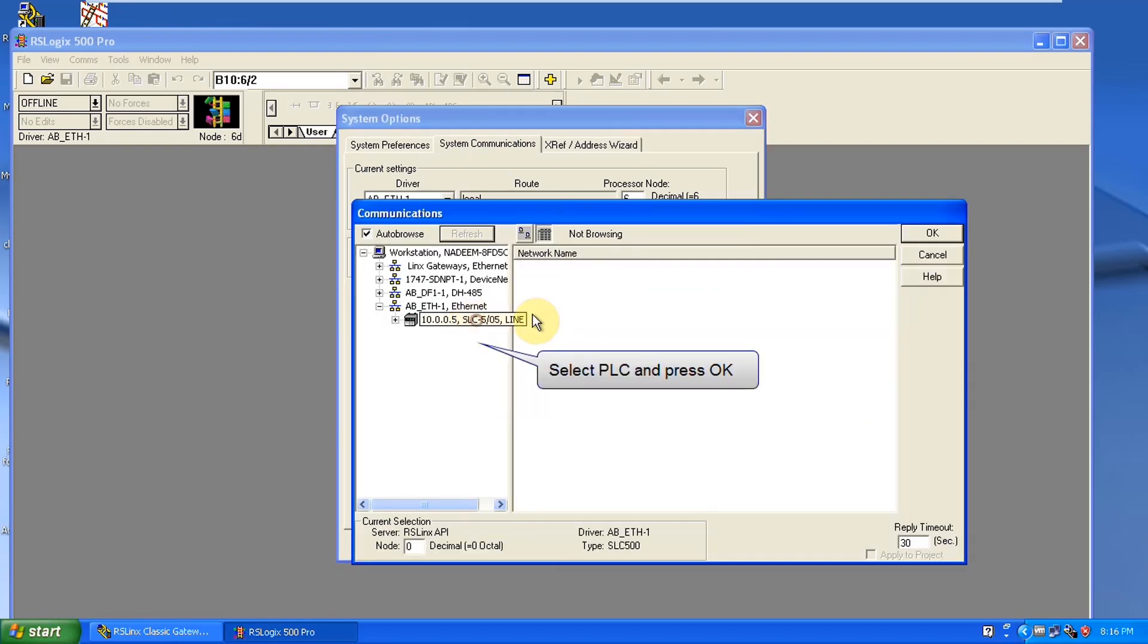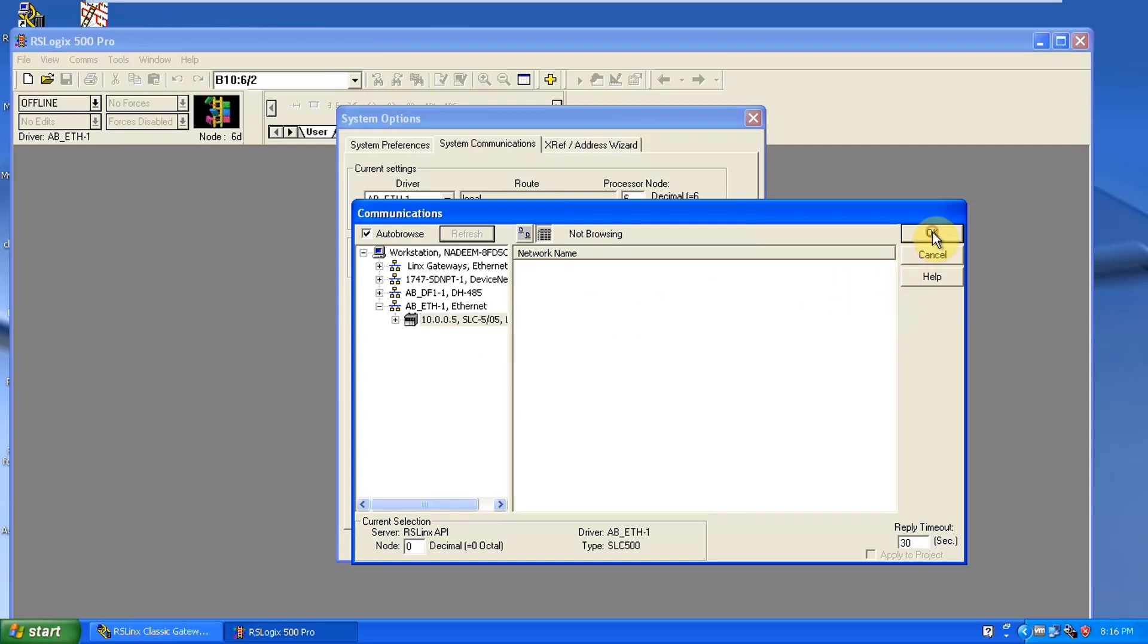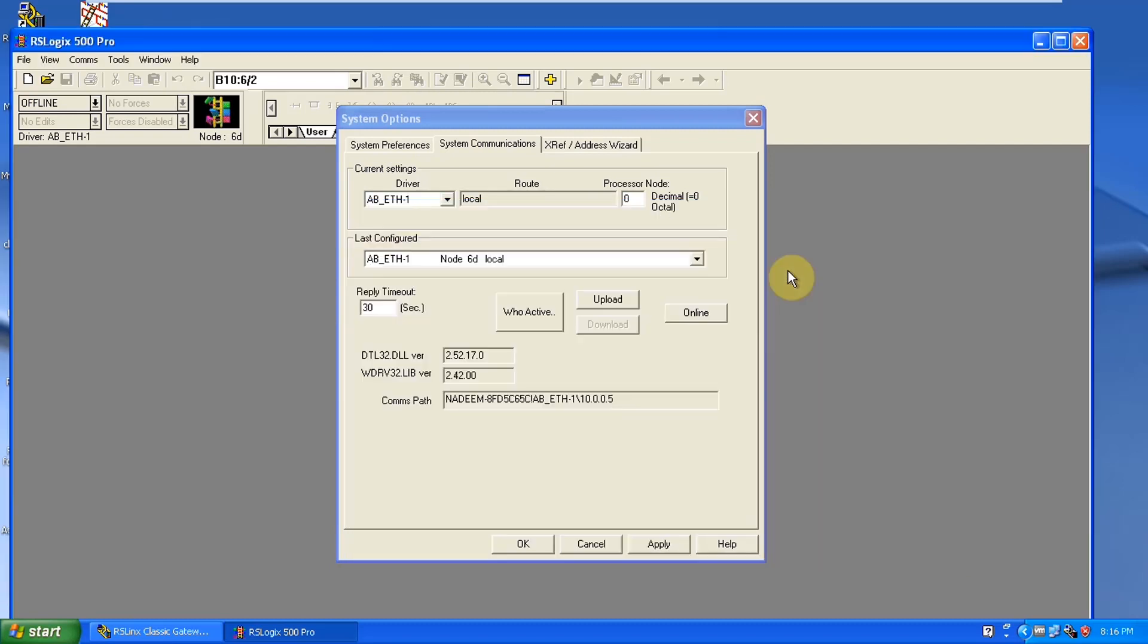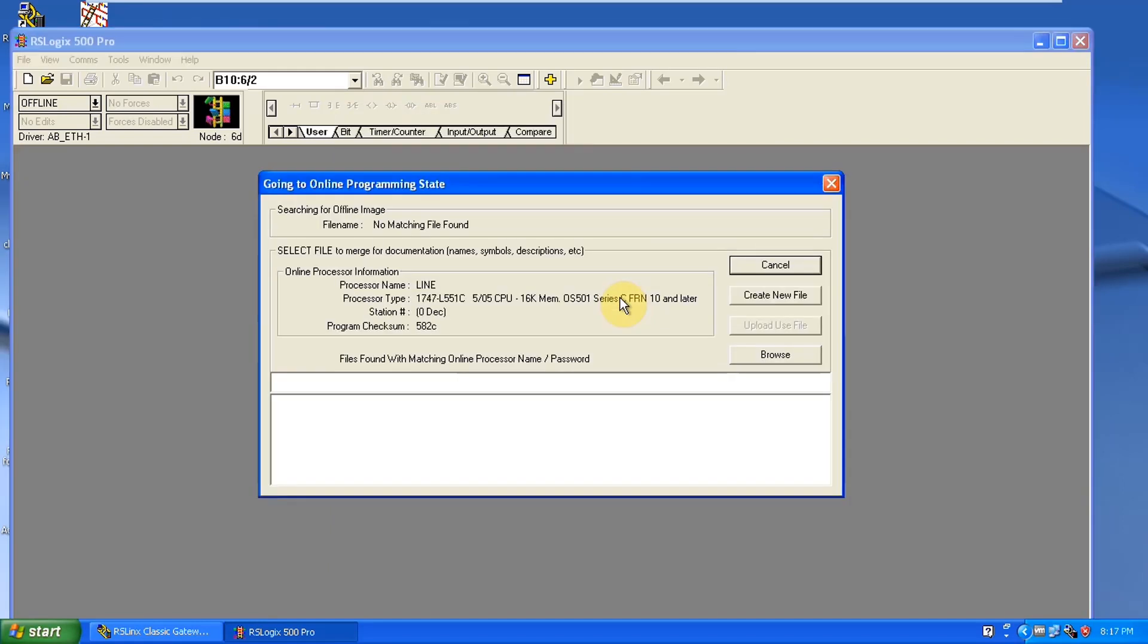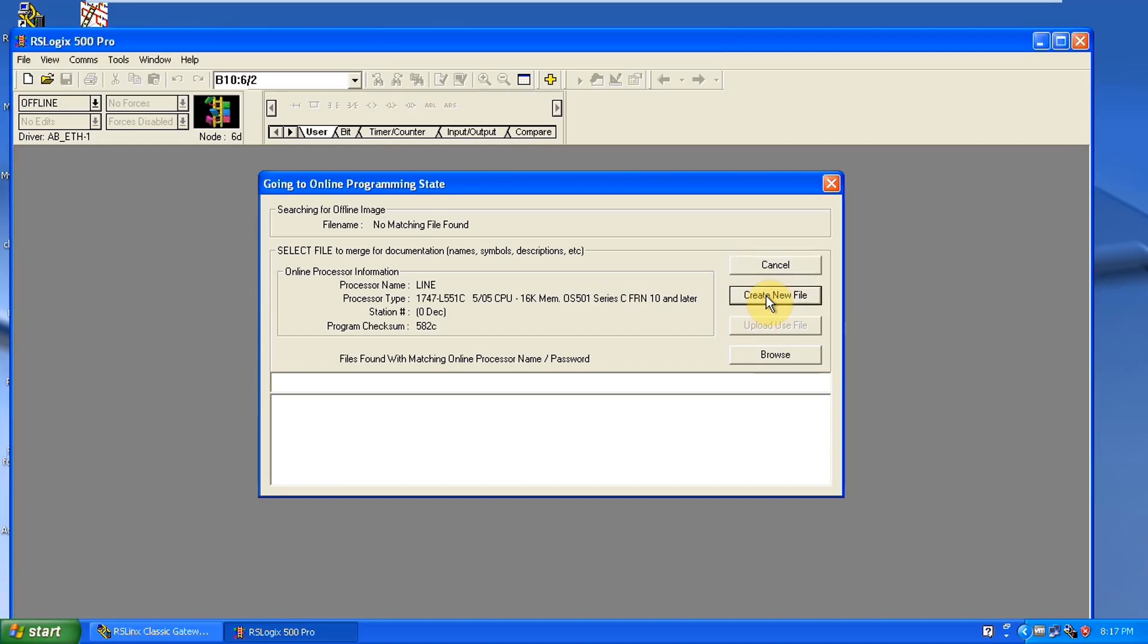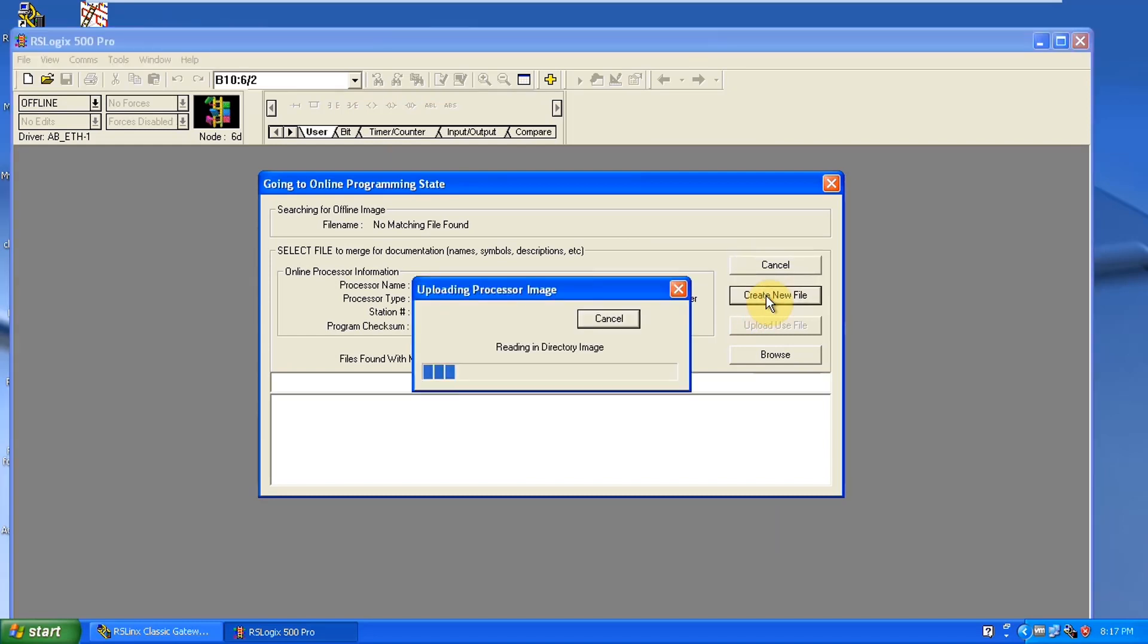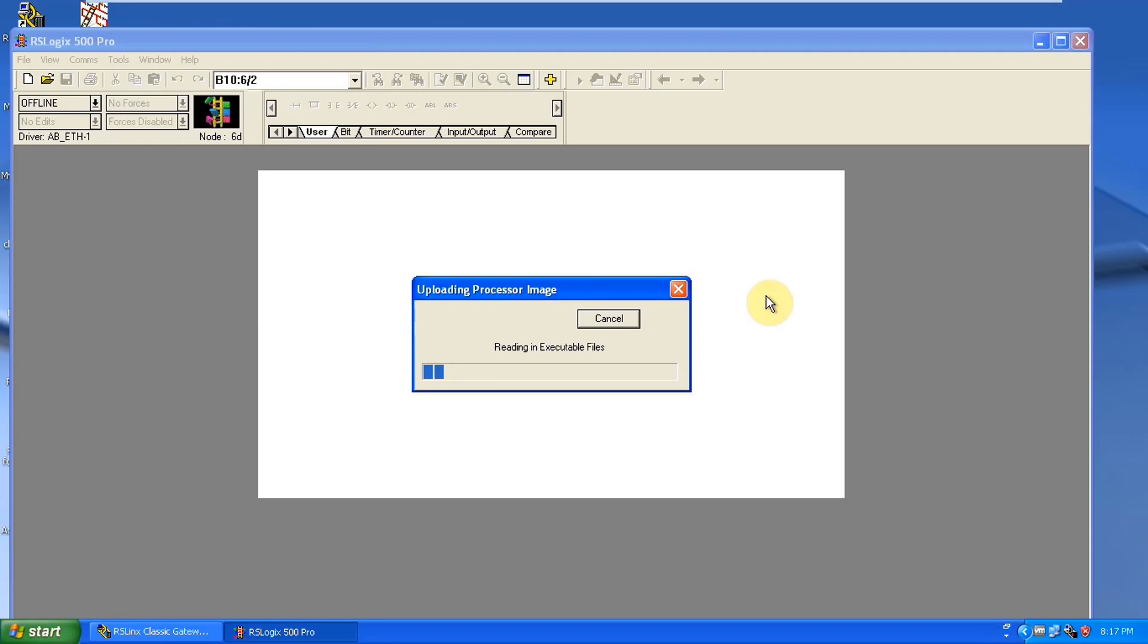Just select on who's active option here. Now we will connect PLC through RS logic via Ethernet IP driver. Just select on that and click ok. Now just upload here so it will upload the data from PLC to RS logic 500 pro software.